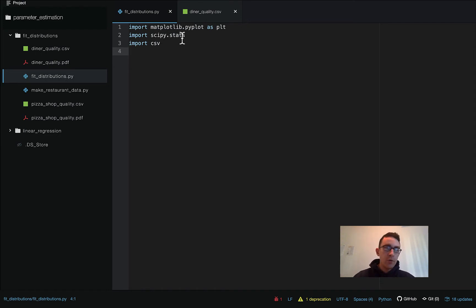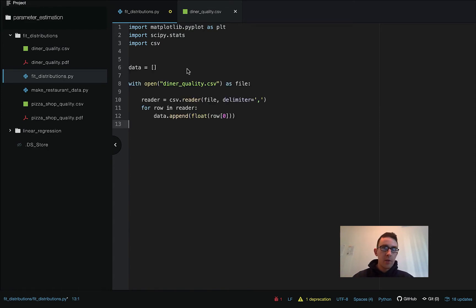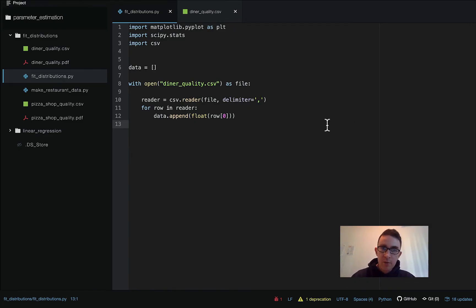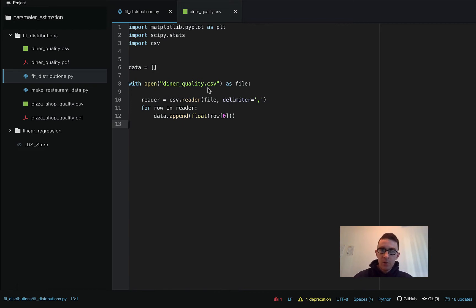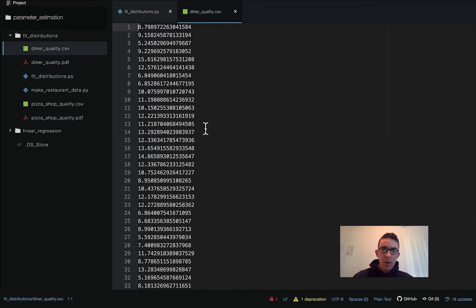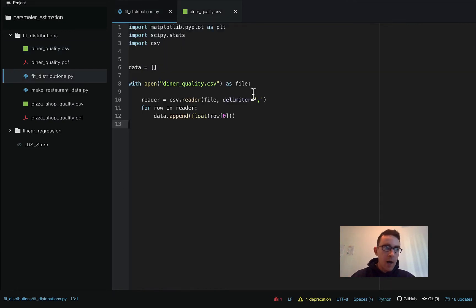After importing, we're going to read in our data. I'm going to be a little bit lazy here because I think you guys hopefully already know how to do this part, so I'm going to copy and paste this part in but explain what it means. We define an empty list that we're calling data, and we say with open diner_quality.csv — that's our file name — as file, we're going to define our reader and put the delimiter as a comma because it is a CSV, even though in this case it only has one column of data.